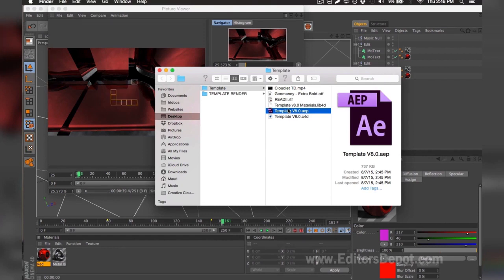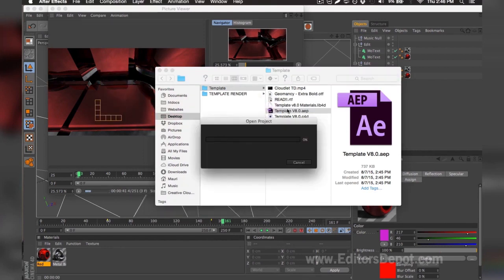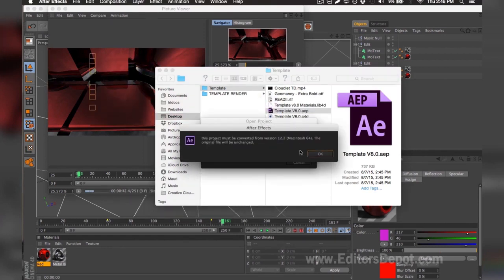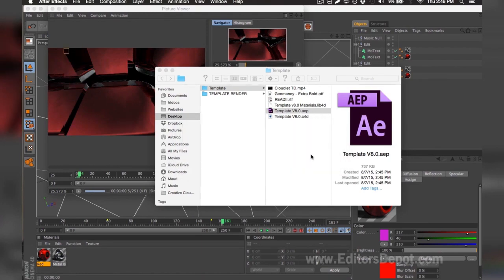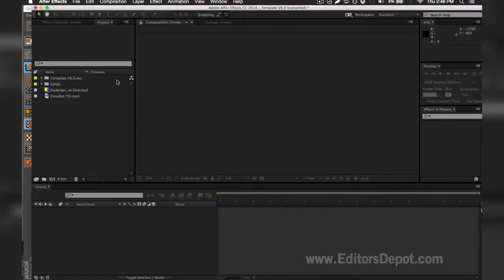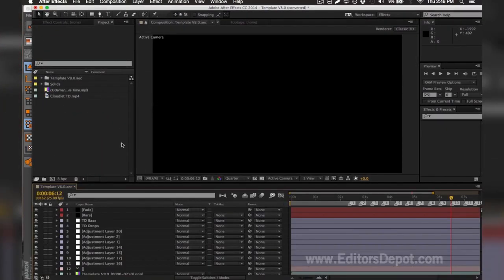While it finishes rendering, I'm going to go ahead and open up my Adobe After Effects file and get started with that. As you can see, it says there are two files missing so I'm going to find them on my computer. It says here that the audio is missing.